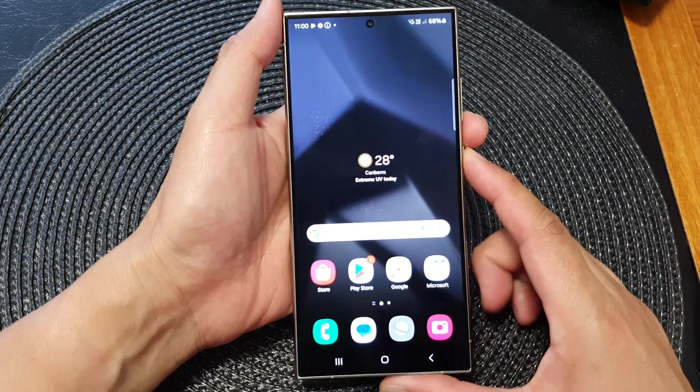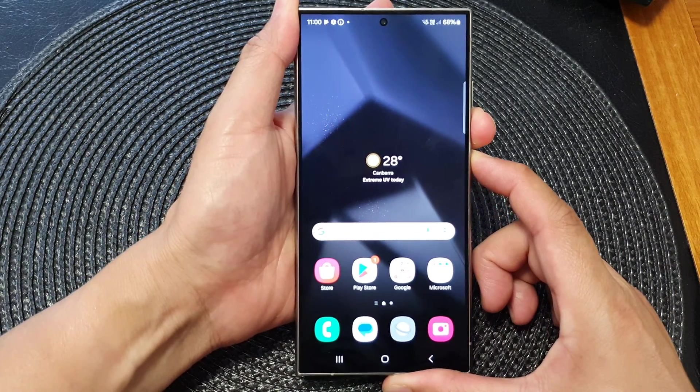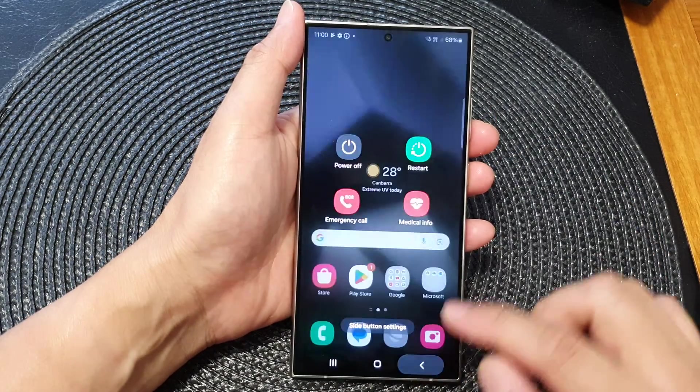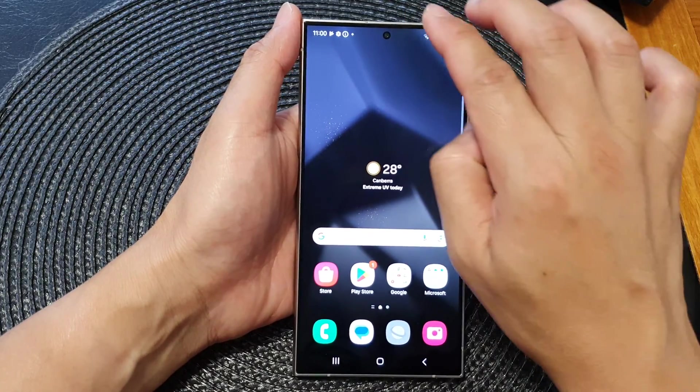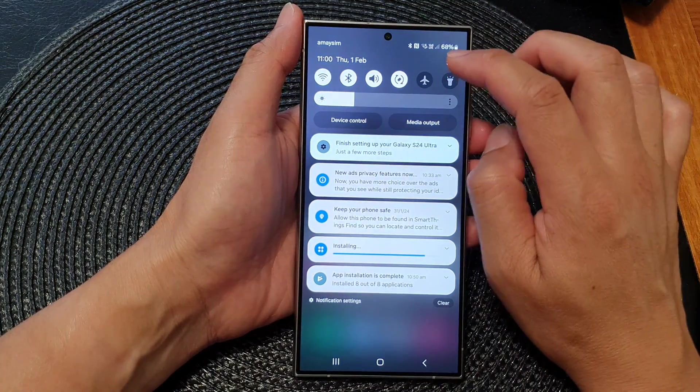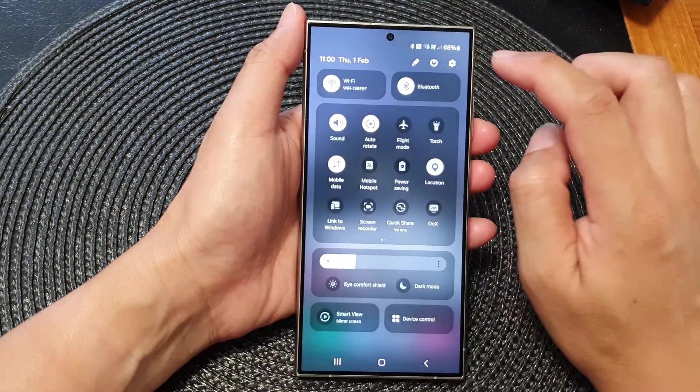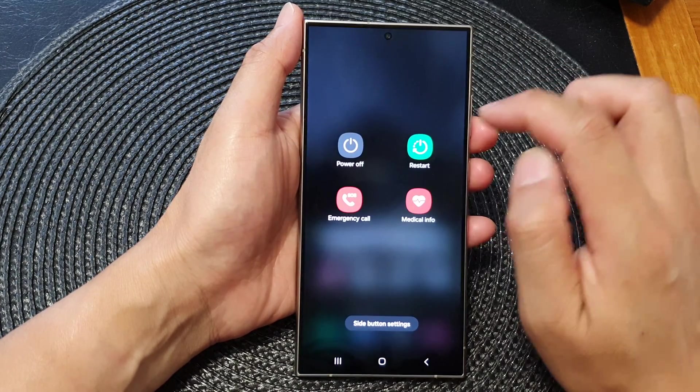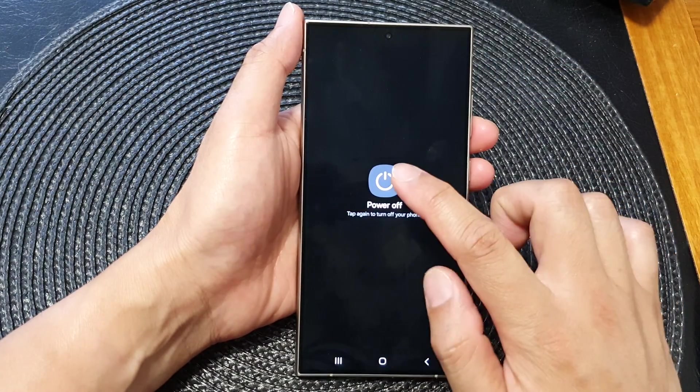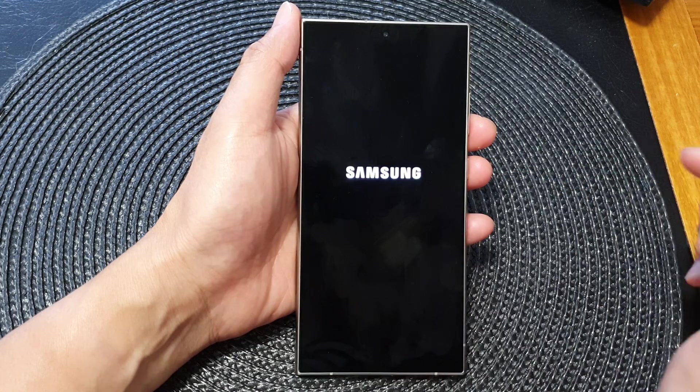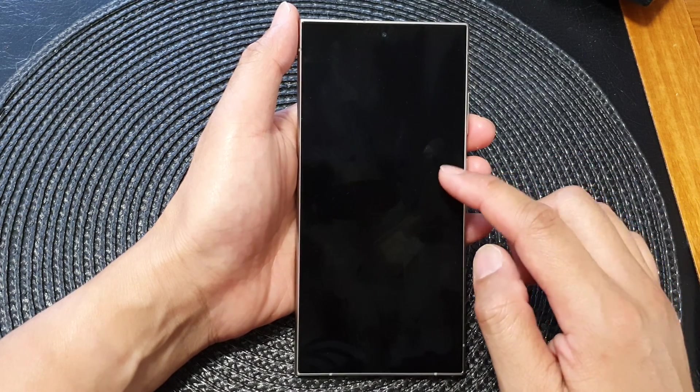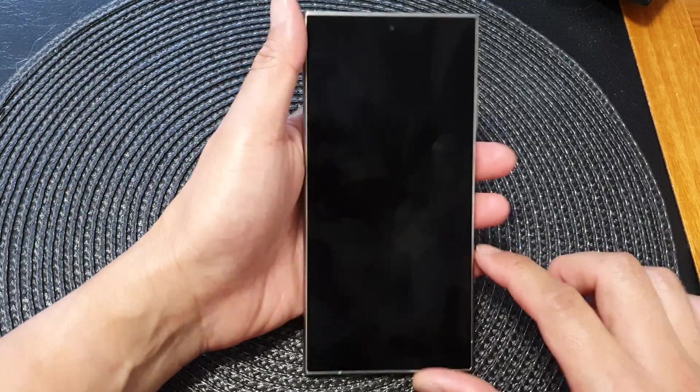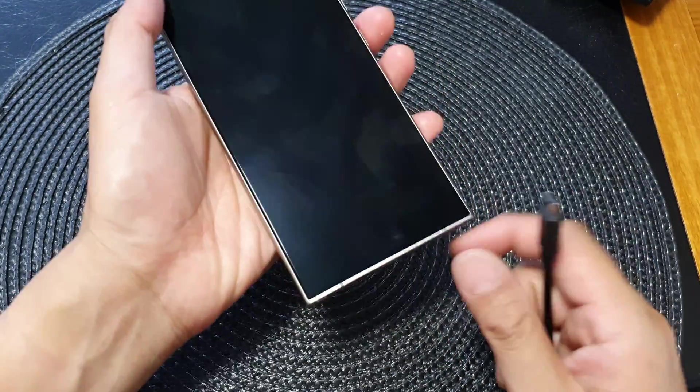Or you can swipe down at the top with two fingers, and then swipe down once more. In here, tap on the power button, then tap on power off, then tap on power off once.